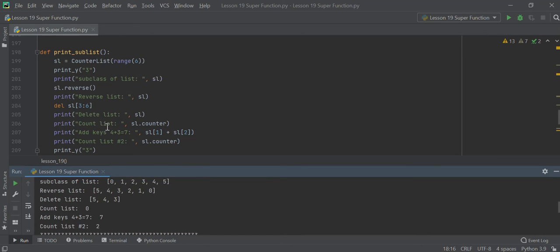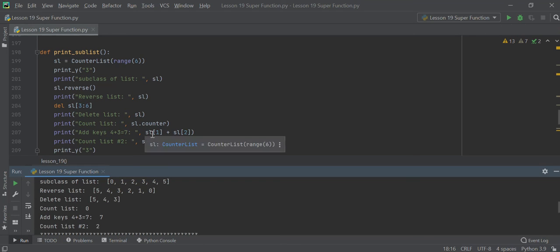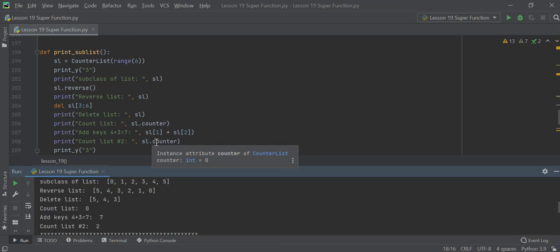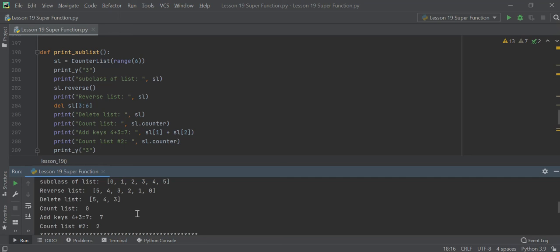When you print the list, it lists what's left. When you check counter, counter is zero. Now if you add keys one and two together, the values at index one and two together become seven. The counter becomes two, because you just accessed two elements.